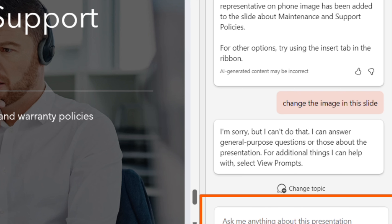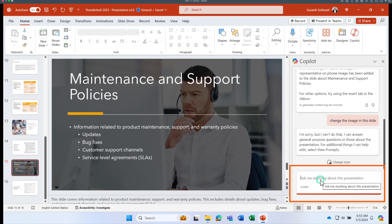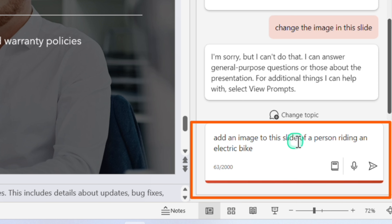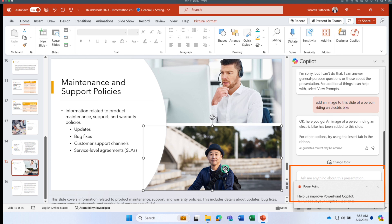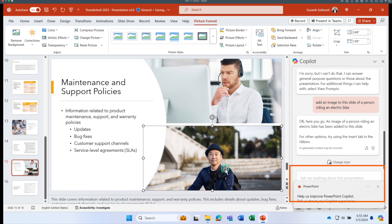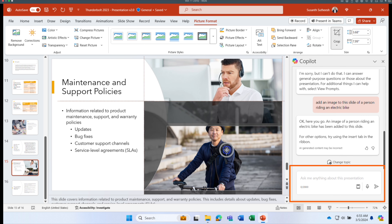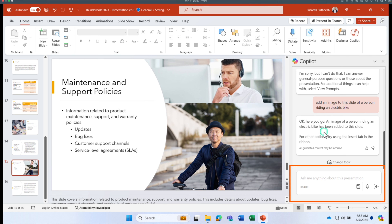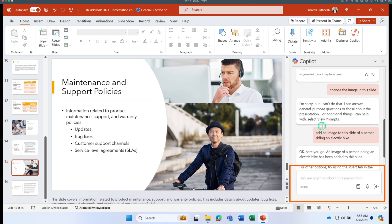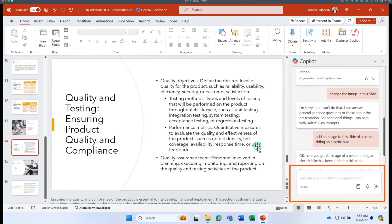If I don't like the image, I can ask with a more specific prompt: 'Add an image to the slide of a person riding an electric bike.' Copilot added a person riding the bike. I can then double-click to crop, change the positioning, add border color, change size and layout — that's how you modify an existing slide by changing or adding images.